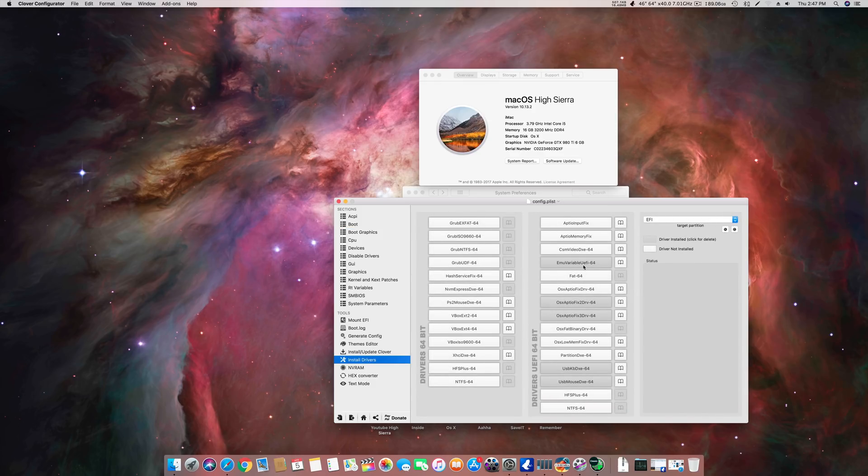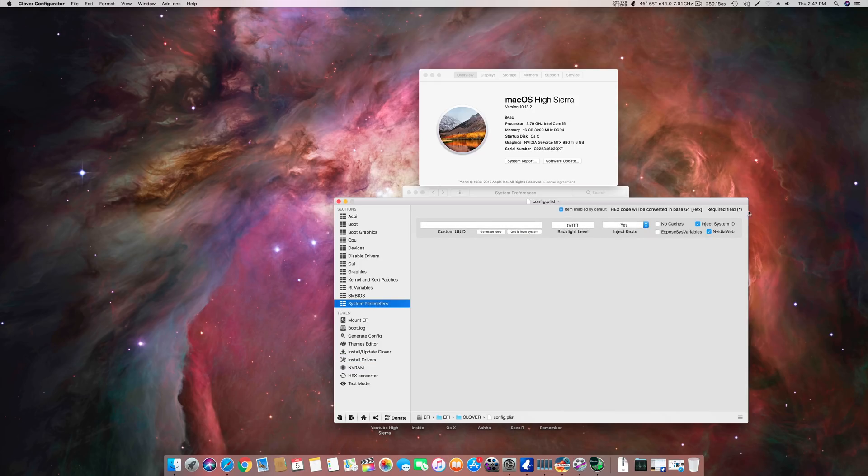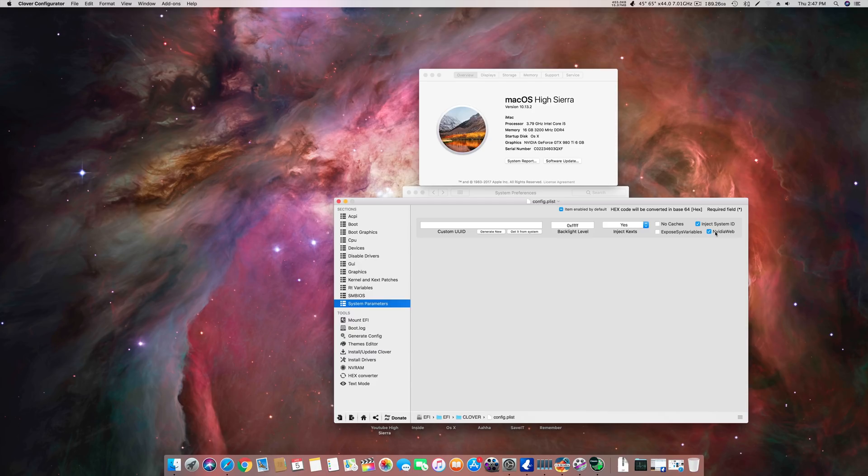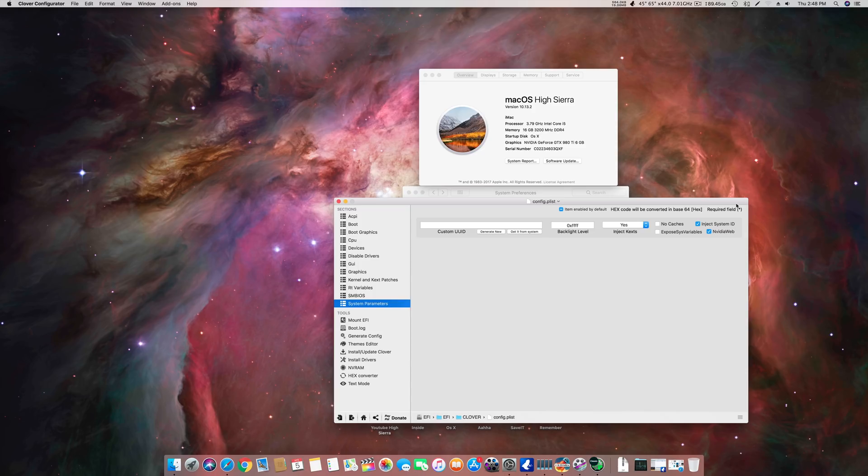Third step is you have to go to system parameters and you have to tick this Nvidia Web. Without this Nvidia Web you can't boot drivers in Sierra or High Sierra. This is a must to load the Nvidia graphics card drivers on 10.12 and 10.13.